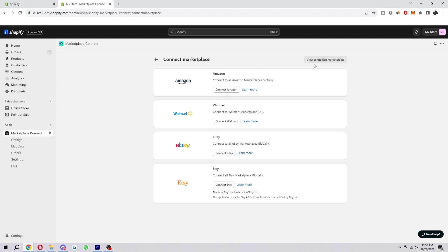Now here's where we can individually connect to each store that we want to. To start with, I'm just going to choose eBay. So I'm going to click Connect eBay.